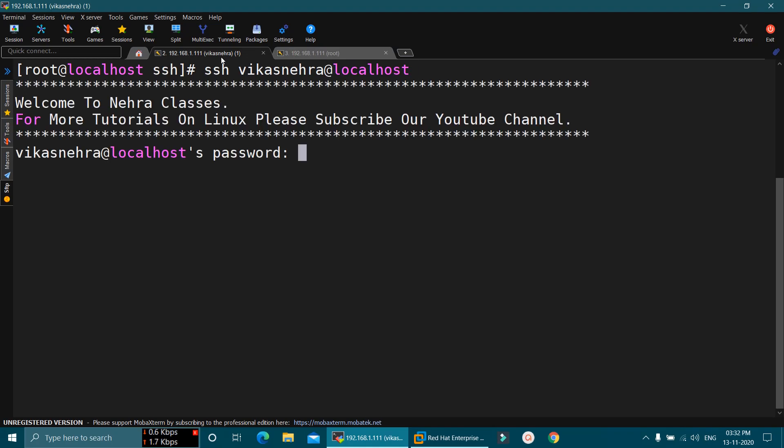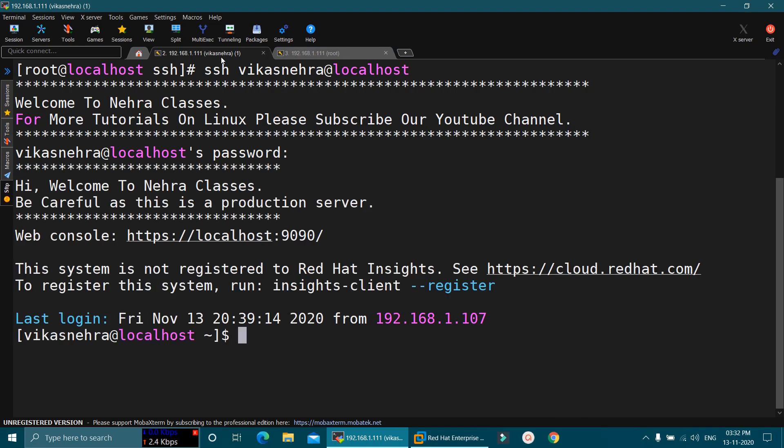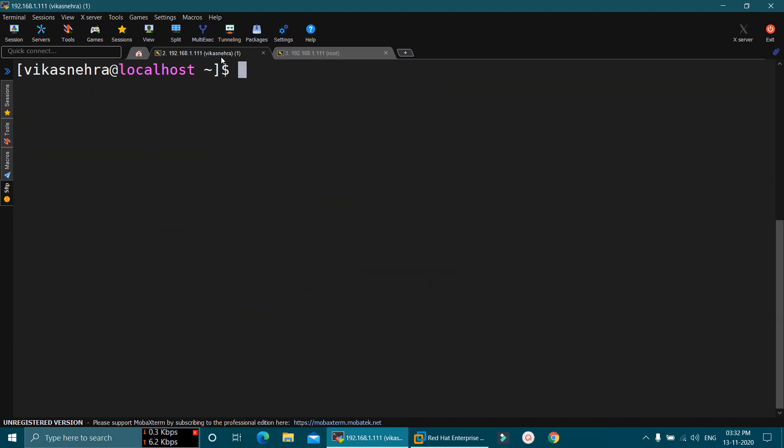Press enter. It is prompting me for the password. Provide the password for Vikas Nehra user. And you can see that it has allowed me to login in the machine.